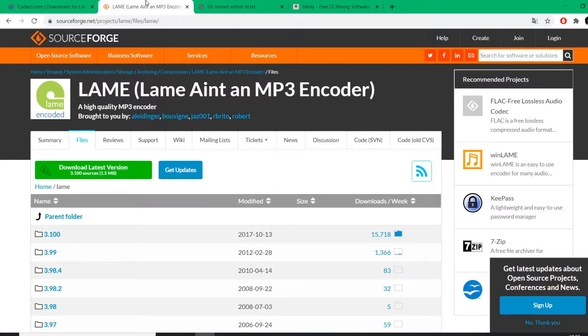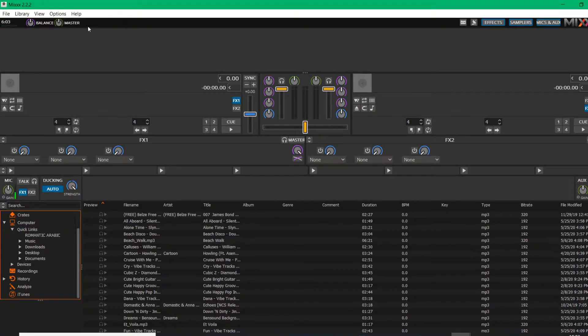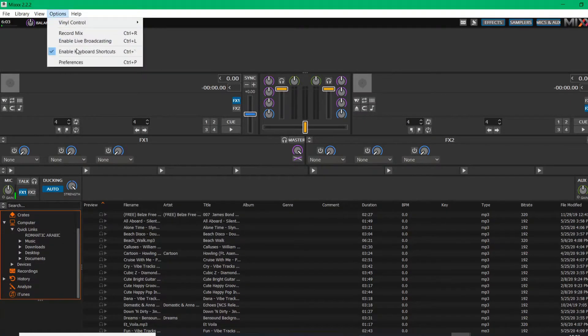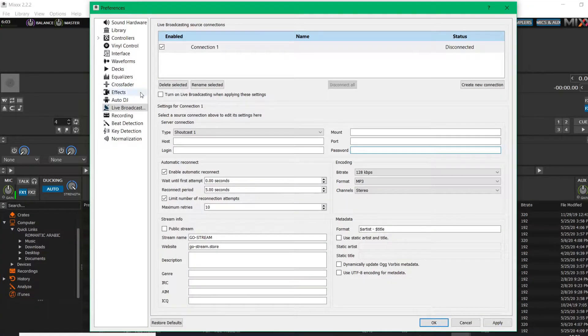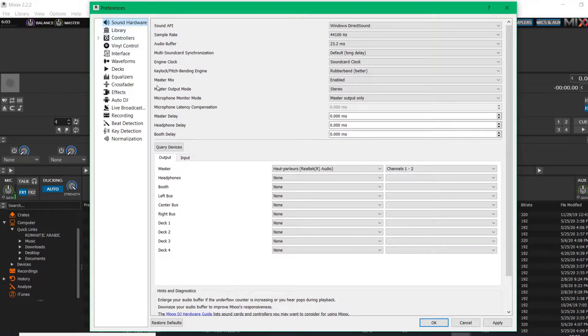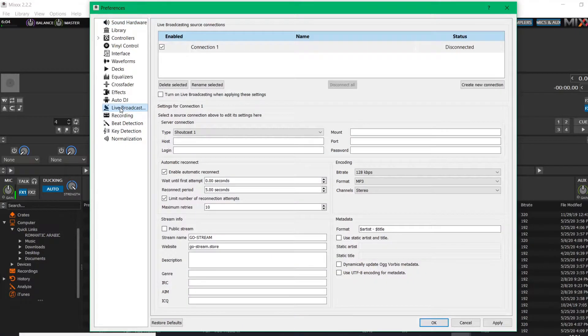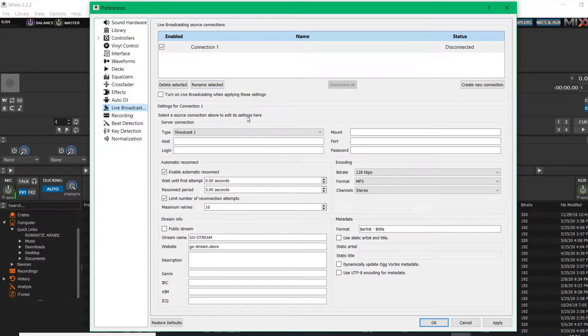Go to the Options, go to the Preferences, and here you have the Live Broadcast. So you have a lot of things here you can set it up as you want. We assume that you already know what you're doing with your software, so we don't need to go into the details. But to broadcast, you have to go to the Live Broadcast.